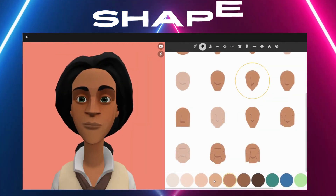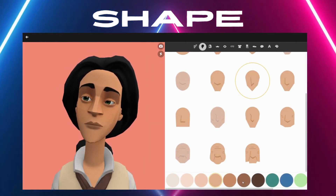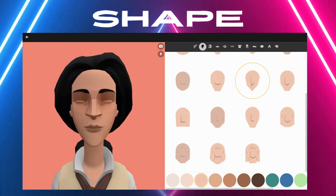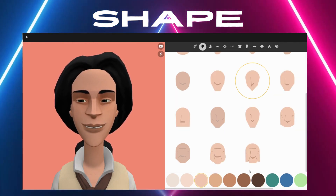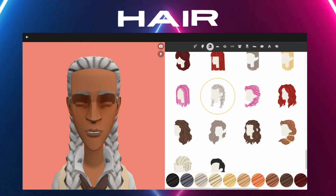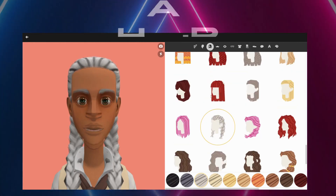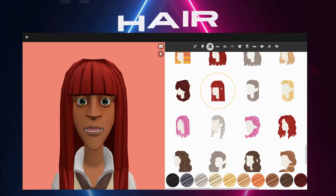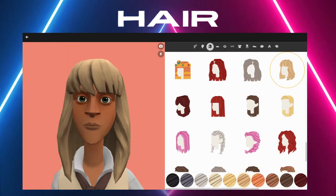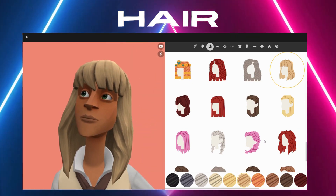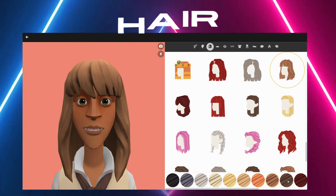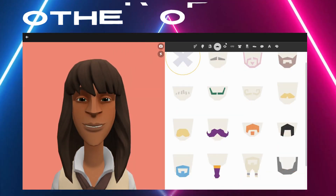You can choose the face shape, skin color. You can choose to wear a beard, mustache, glasses, and change the colors. Now let's choose the hairdo — be ginger, a brunette, or blonde. Have straight or wavy hair, you choose. You also have options for eye color, eyeliner, eyebrows, and lip color.